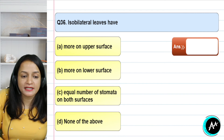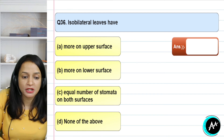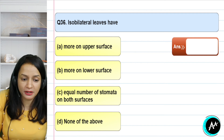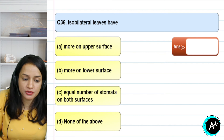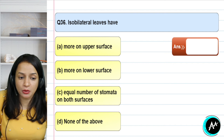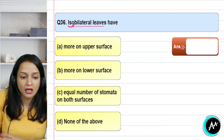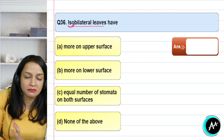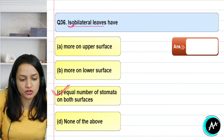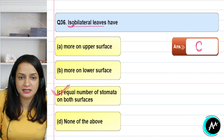Question 36: isobilateral leaves have what — more stomata on the upper surface, more stomata on the lower surface, equal stomata on both surfaces, or none of the above? 'Iso' means equal, so isobilateral means equal. Therefore, isobilateral leaves have equal numbers of stomata on both the upper and lower surfaces. The correct answer for question 36 is option C — equal number of stomata on both surfaces.